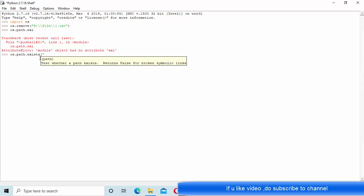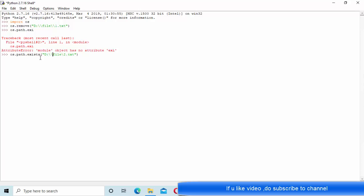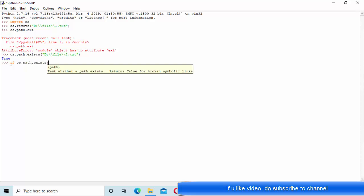You can see it is existing. So what she did is she used if and else here. If os.path.exists, she is checking if the path is existing or not.